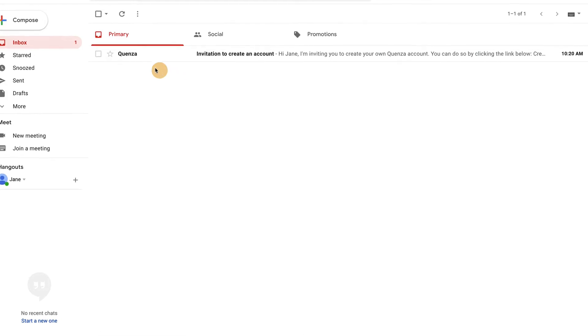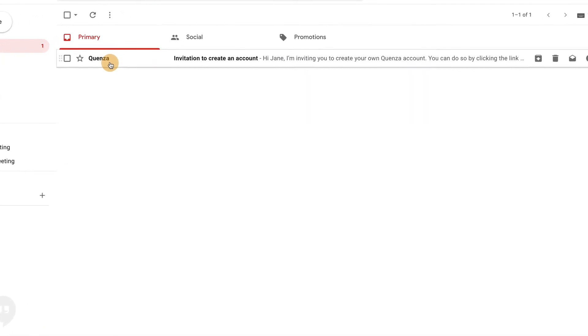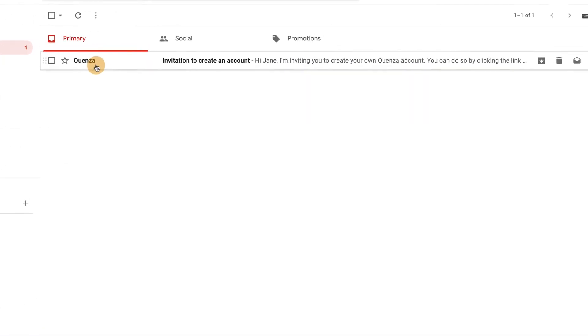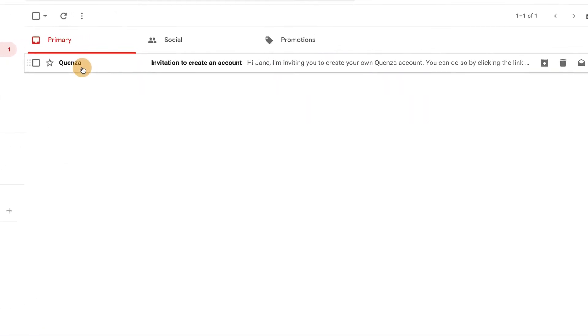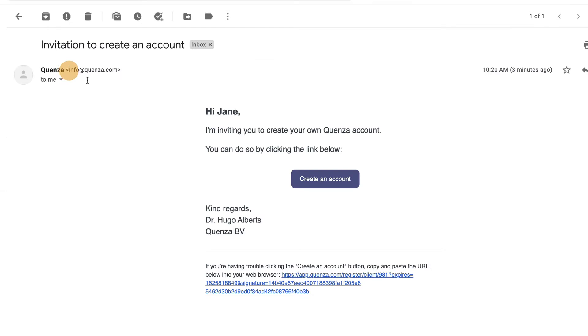Upon inviting this client to Quenza, this client will receive an email from Quenza in his or her inbox. This email shows them how they can easily create their own Quenza account, namely by clicking the button in the email.